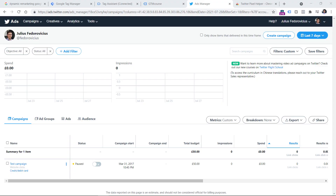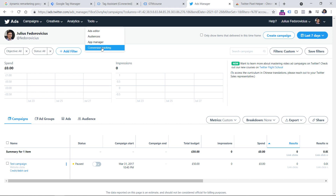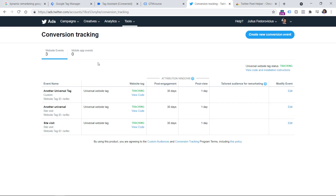In this video, I presume that you have already configured your Twitter ads account. If you haven't done that yet, then go to ads.twitter.com and complete all the steps that the interface will ask you to do. And when you're ready, go to ads.twitter.com, click on Tools, and then Conversion Tracking.